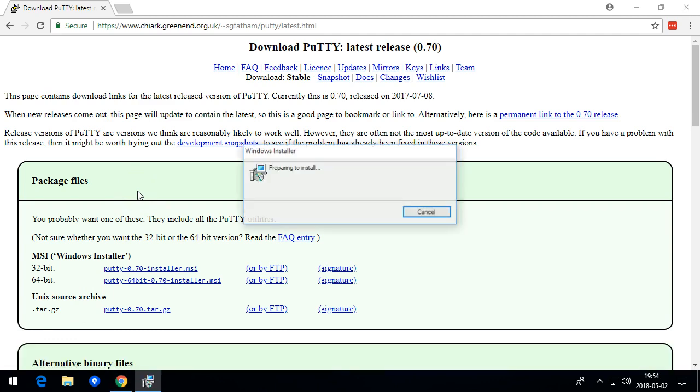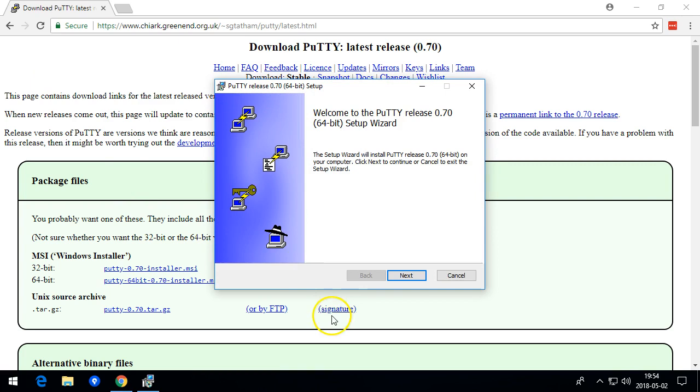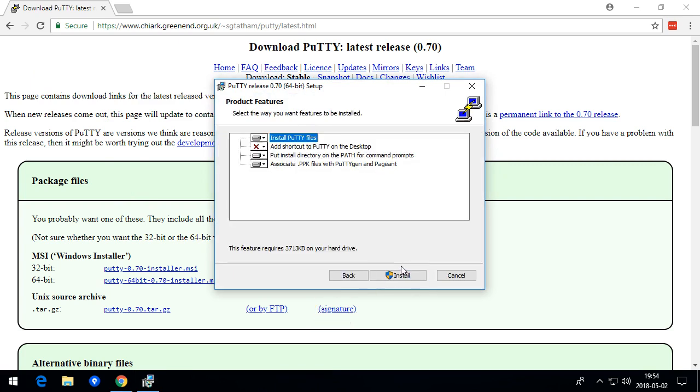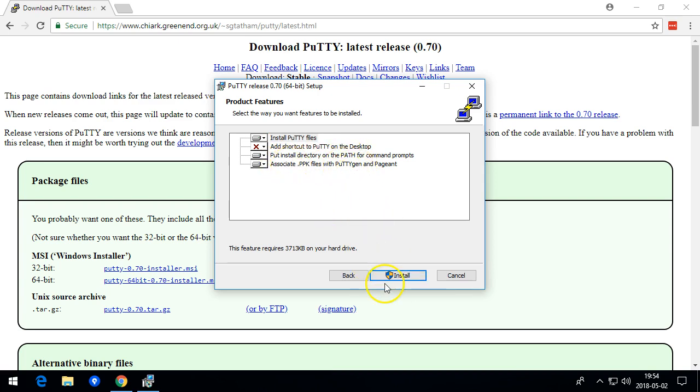When it's downloaded, I install it. Just click next through it. Here you can see we have PuttyKeygen. That's the program we're going to be using.